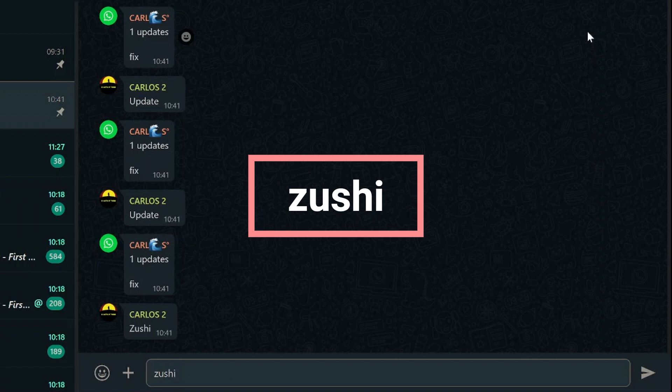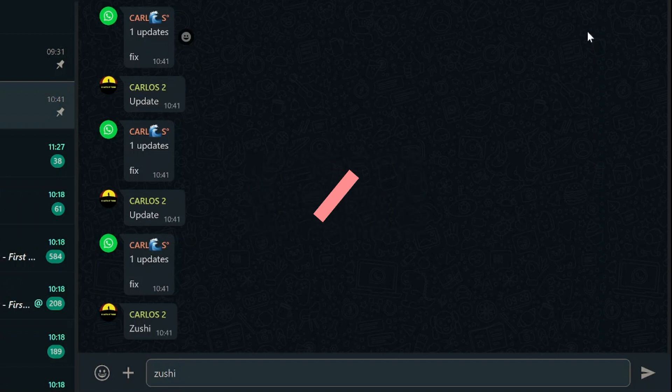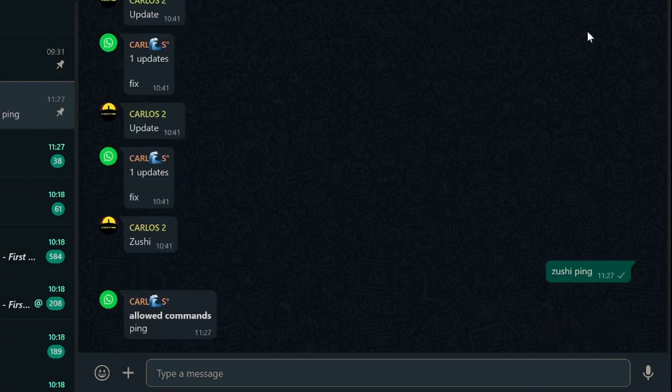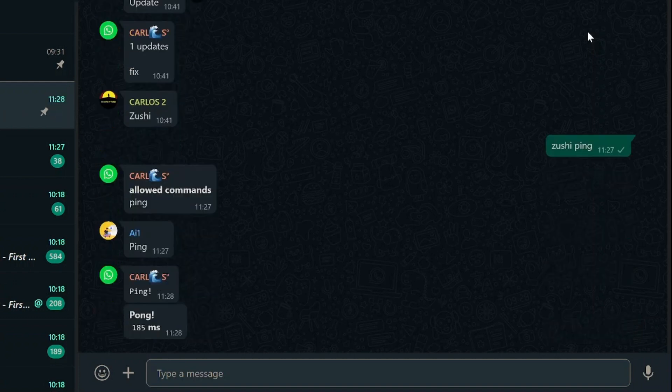For example, if you'd like to allow all group members to use the ping command, just type Zushi ping in the group chat. Now if someone types ping, the bot will respond as you can see.